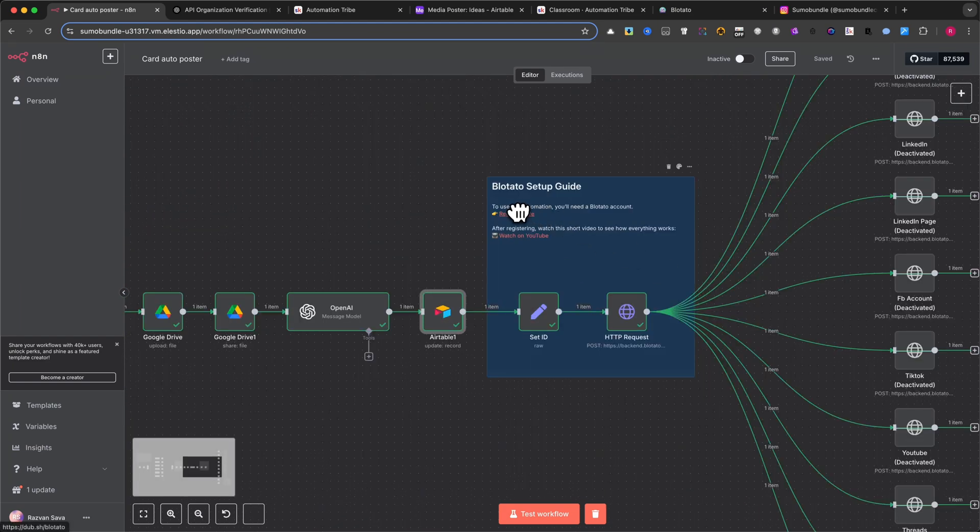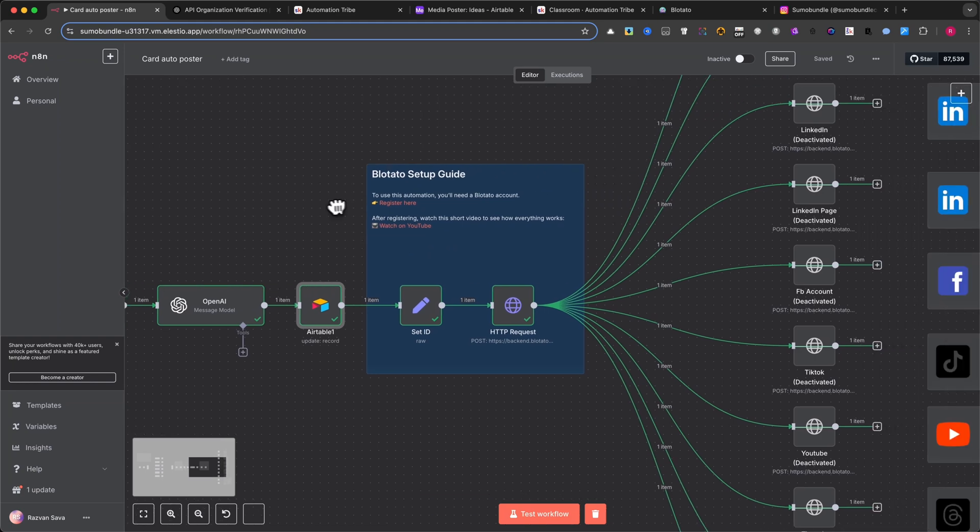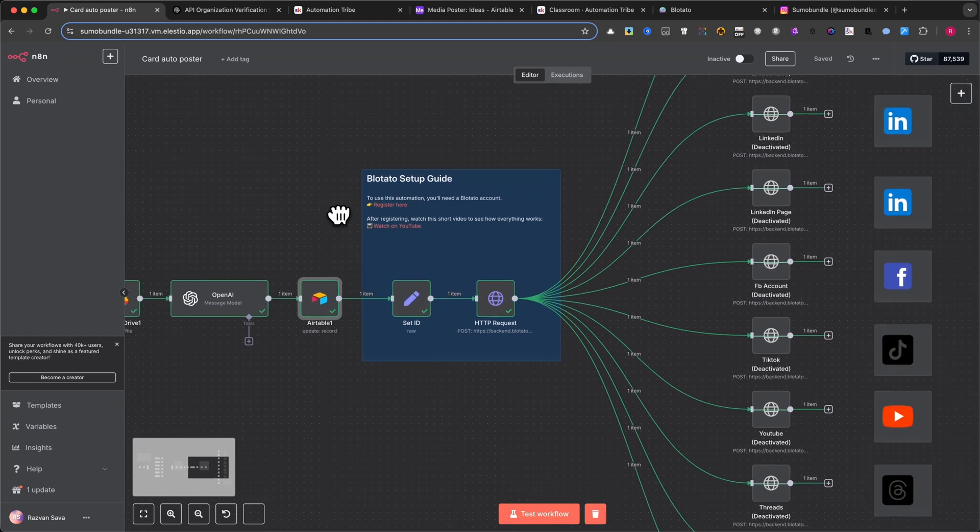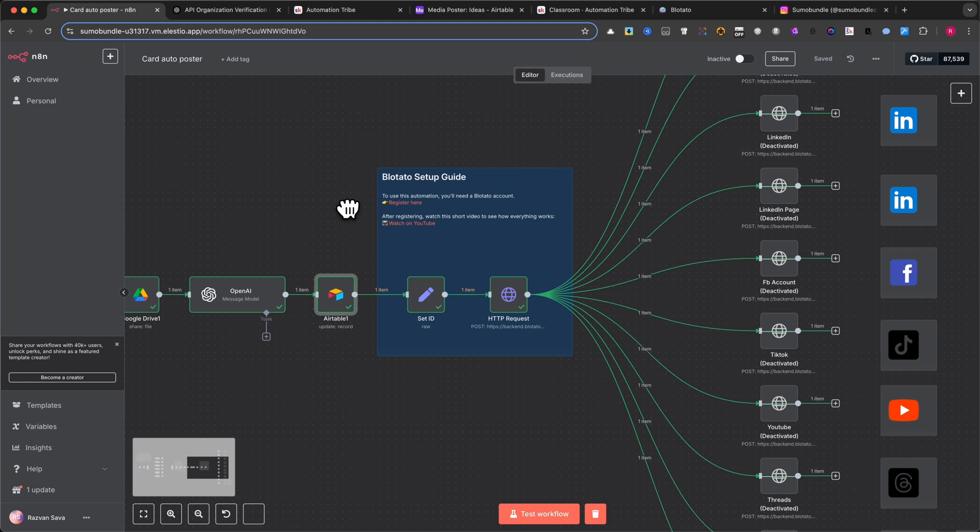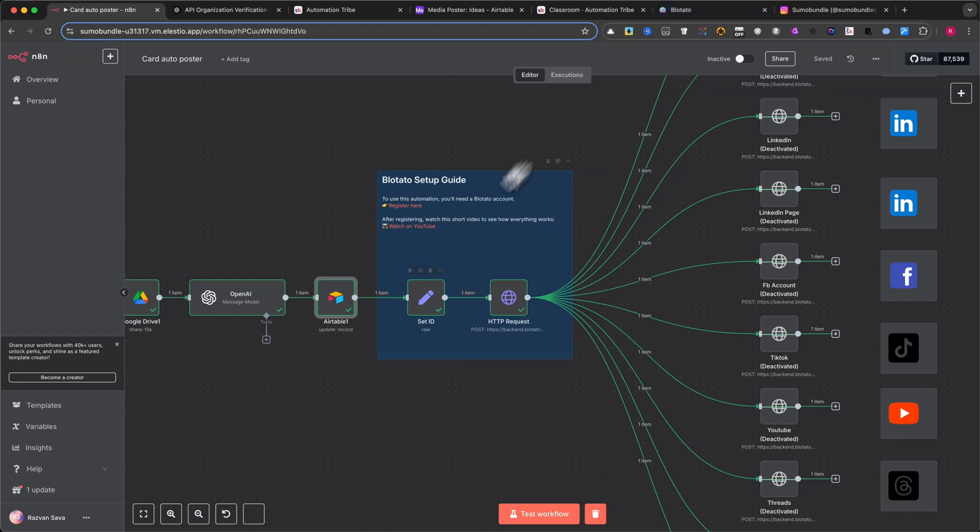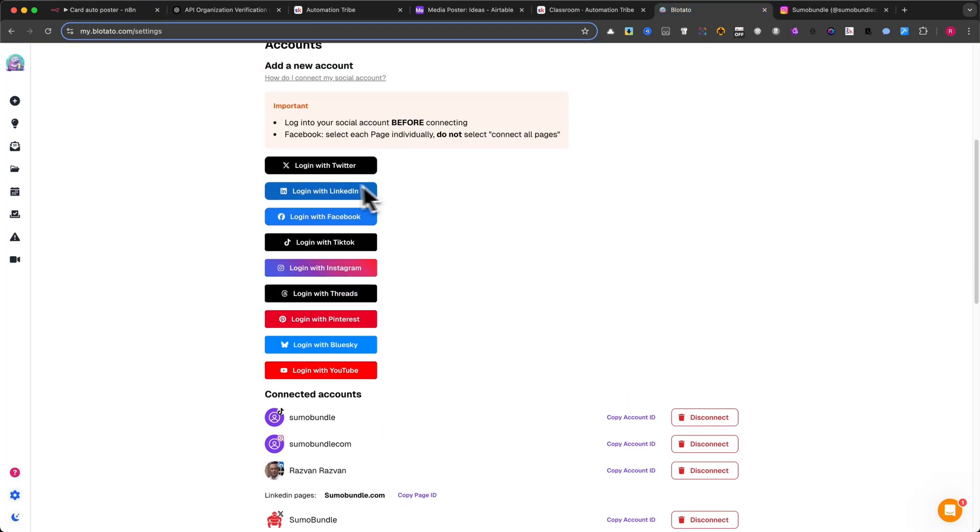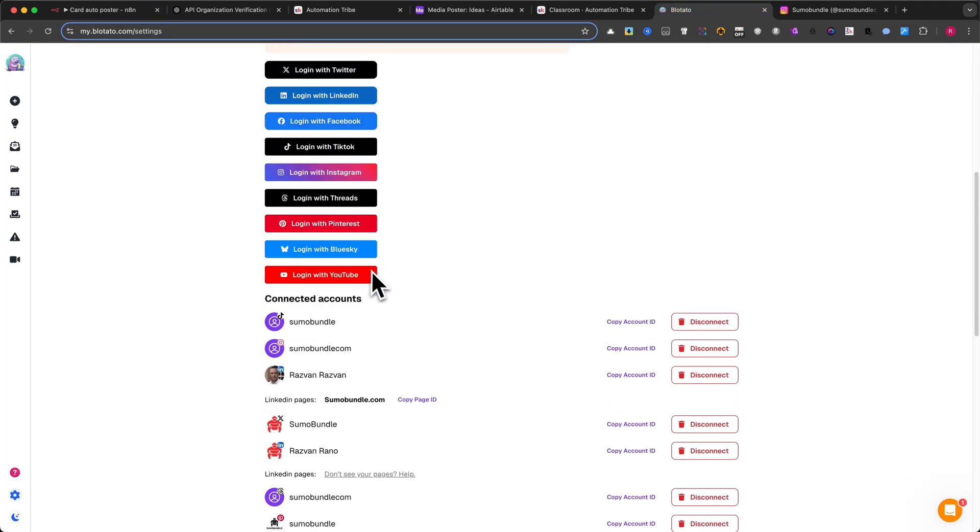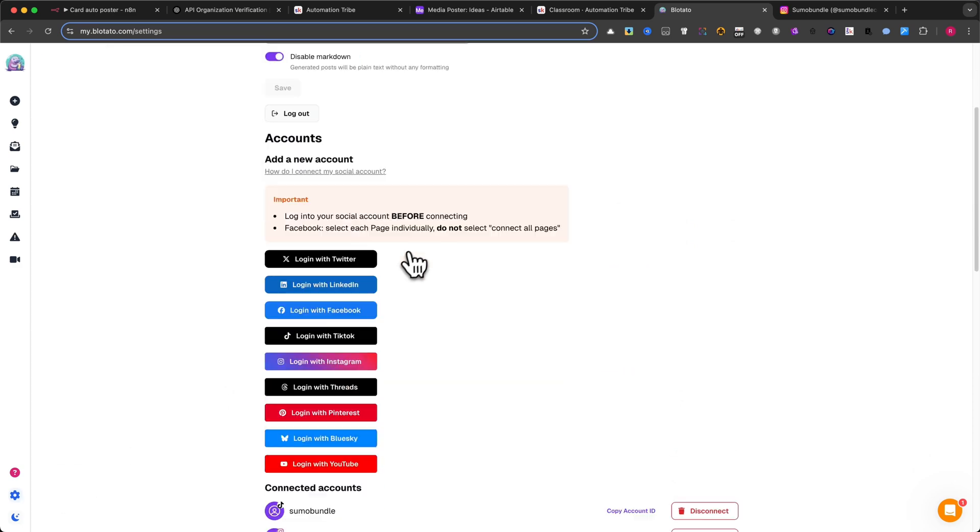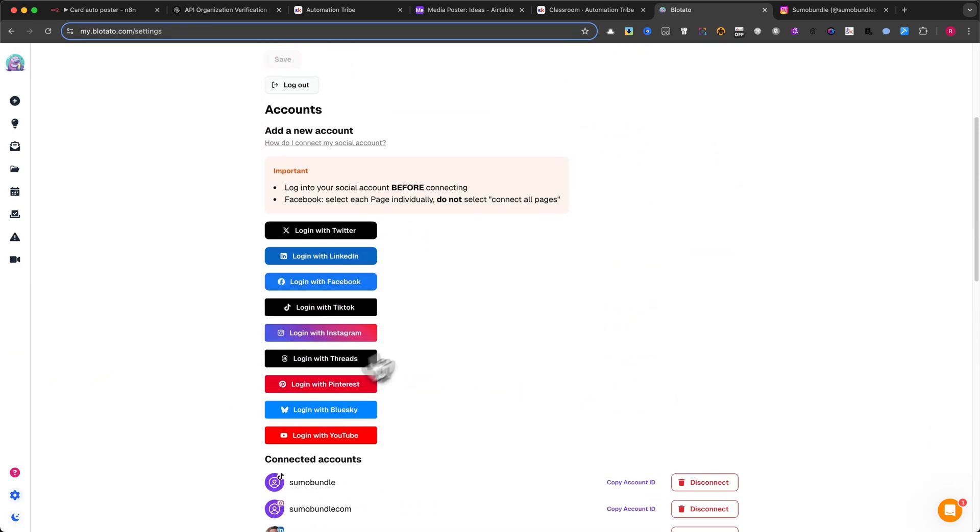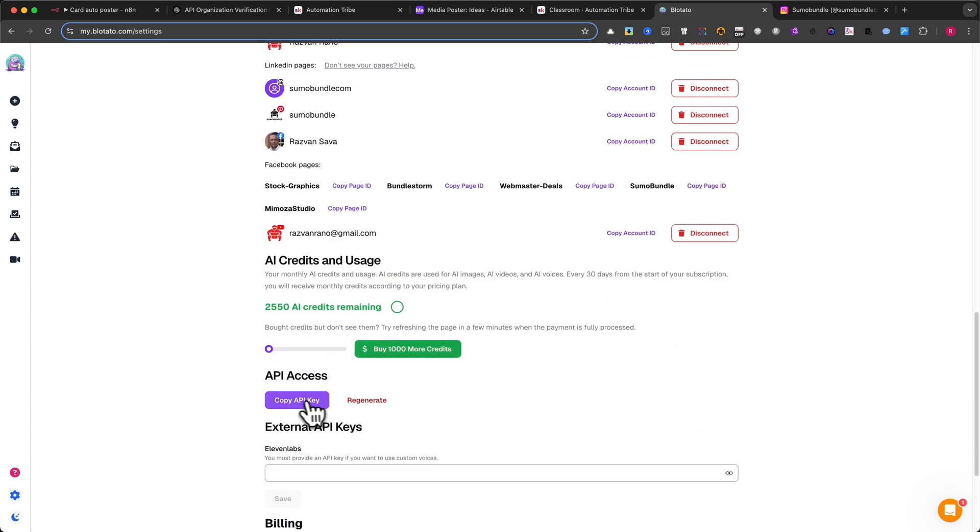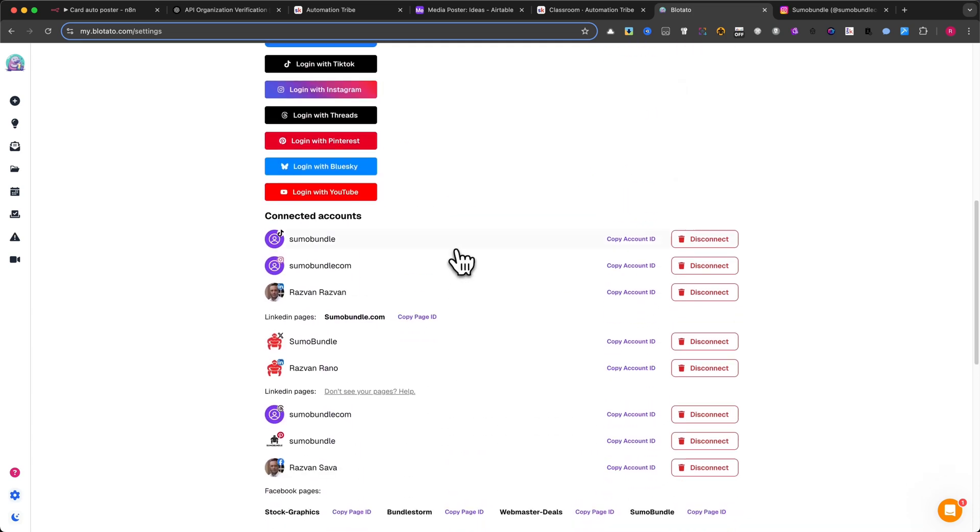Go to the link in the video description to create a Blotato account. It's an affiliate link, which means it won't cost you anything extra, but it helps support my tutorials and content. Once you're in, connect all the platforms you want to use. Inside your Blotato dashboard, head to Settings, then API keys. There, generate your Blotato API key and copy it. You'll need to paste this key into the Set node on your workflow.